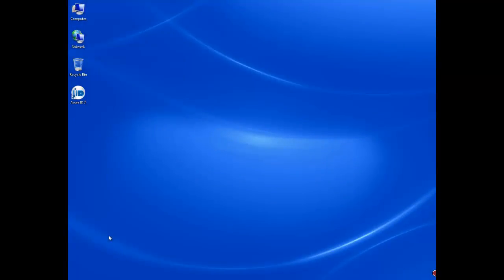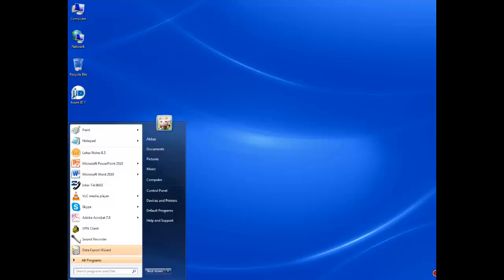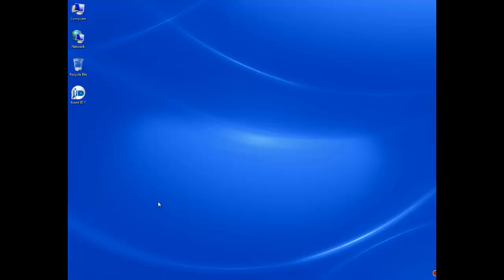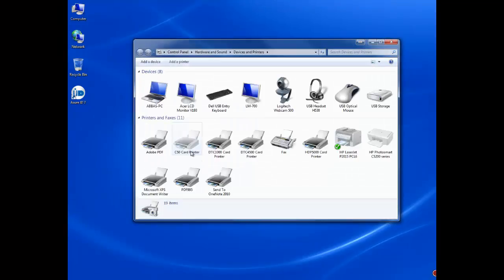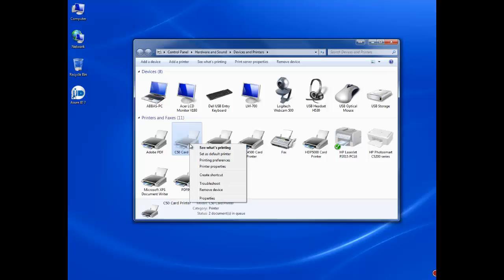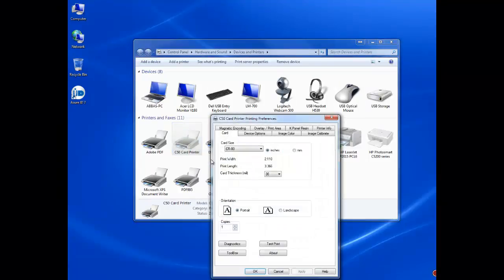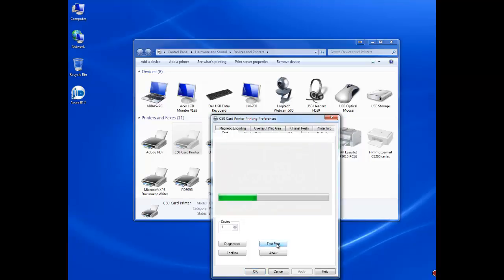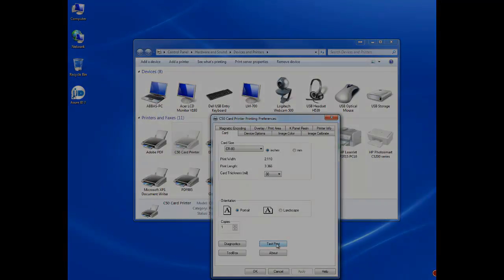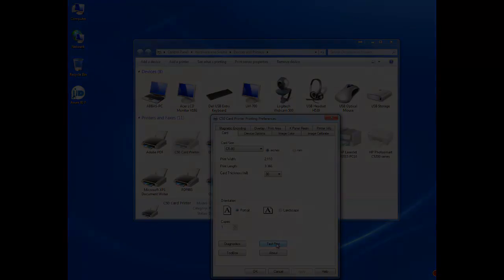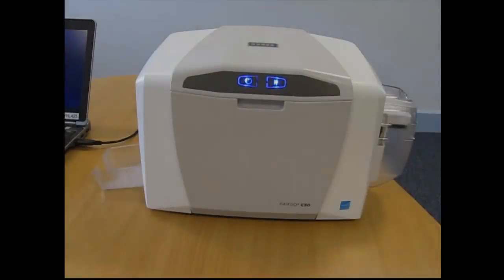To test and see if your printer has been successfully installed on your computer, press Start, select Devices and Printers. Right click on the C50 card printer, select Printing Preferences and click Test Print. This will send a Fargo test card print to your C50 printer.